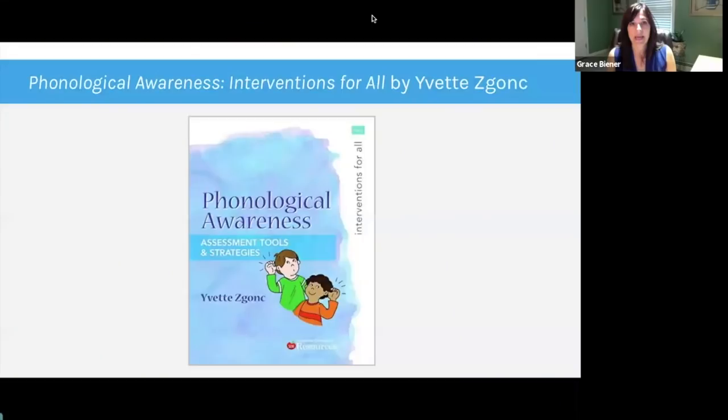Another book that we give in the comprehensive course is Phonological Awareness Assessment Tools and Strategies by Evelyn Scunk. This book has the PAST in it — the Phonological Awareness Skills Test that you could give to students to test their phonological awareness. We do suggest that you give this assessment to students that are in K-2 or who are struggling readers getting intervention.